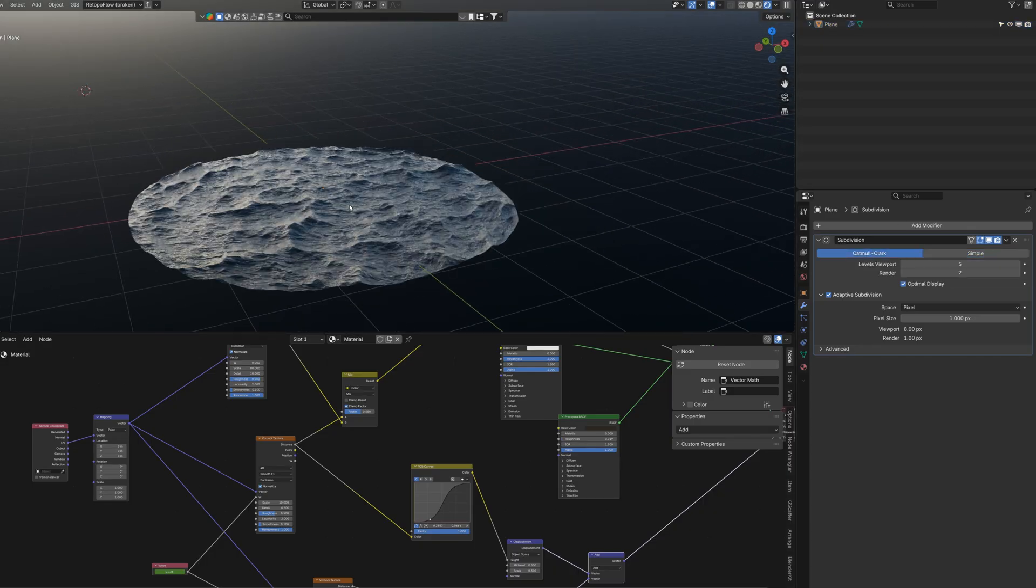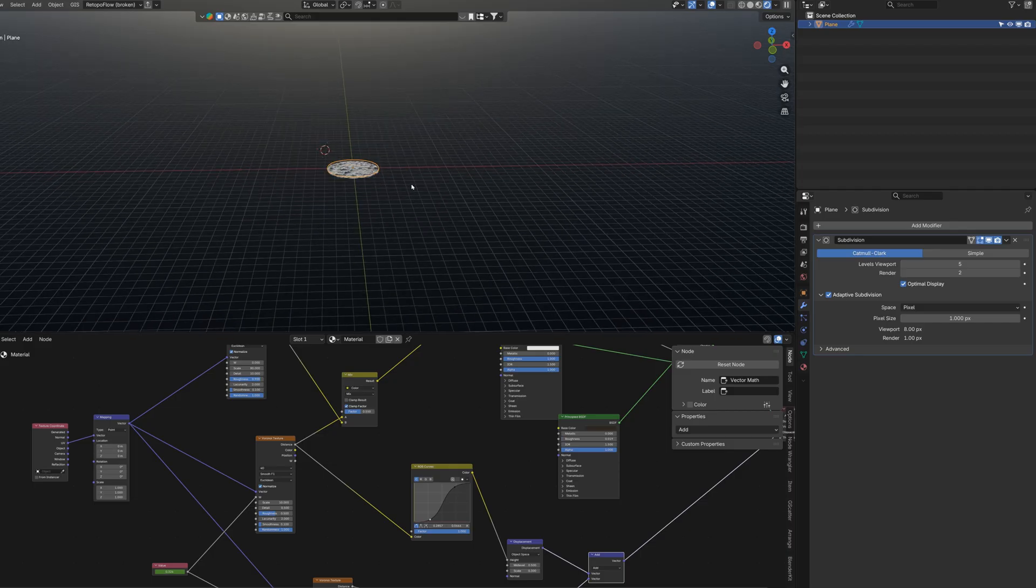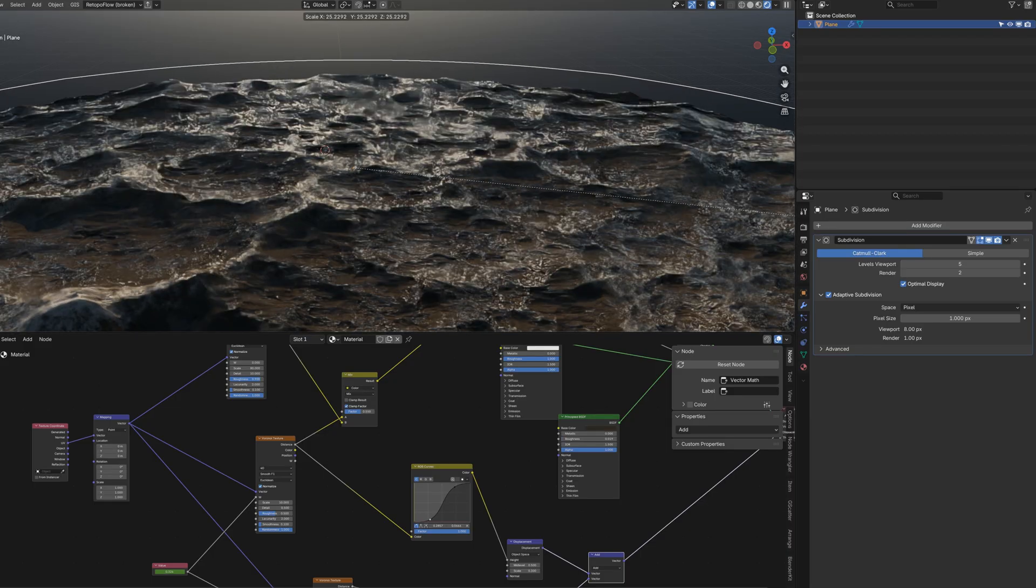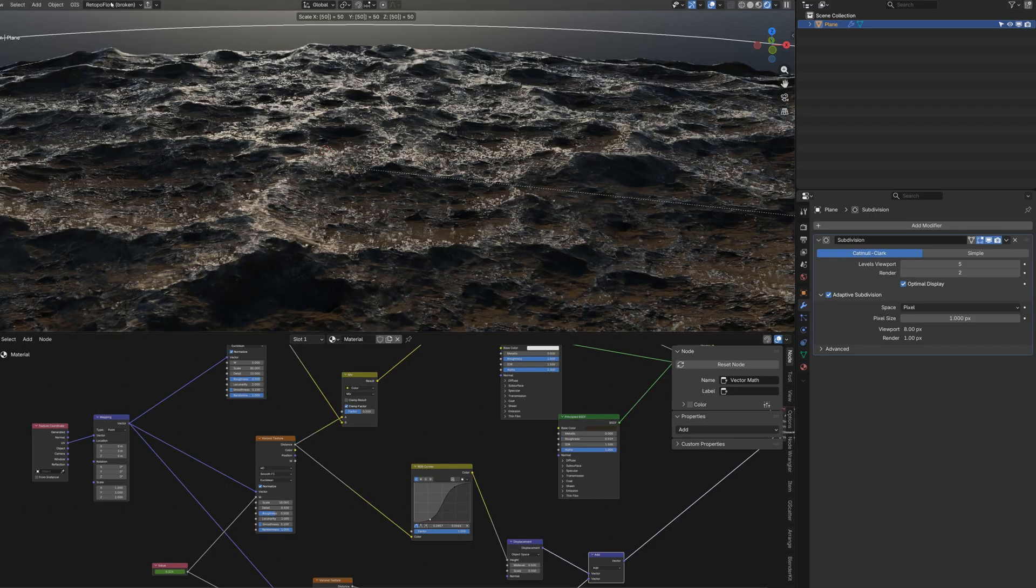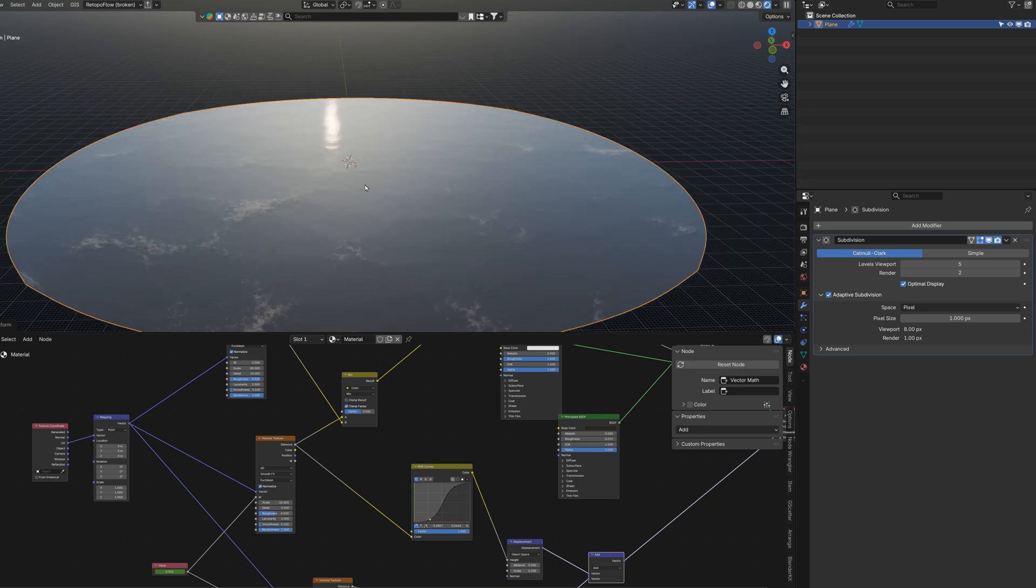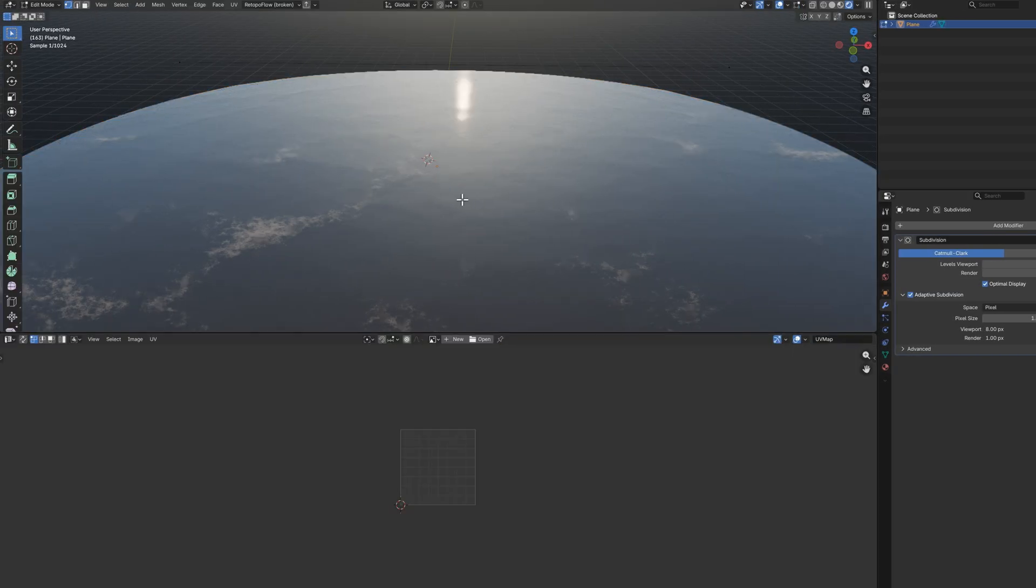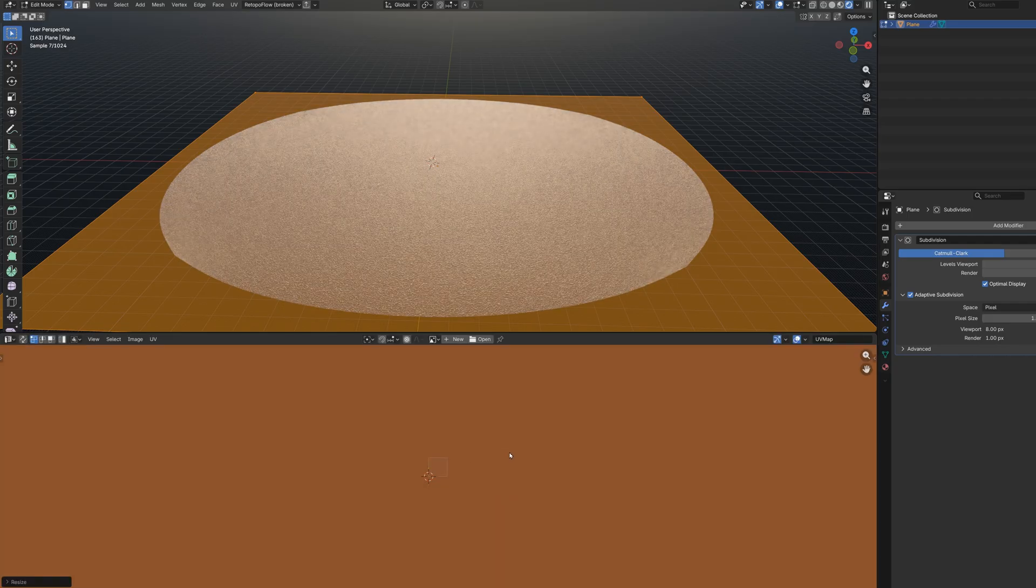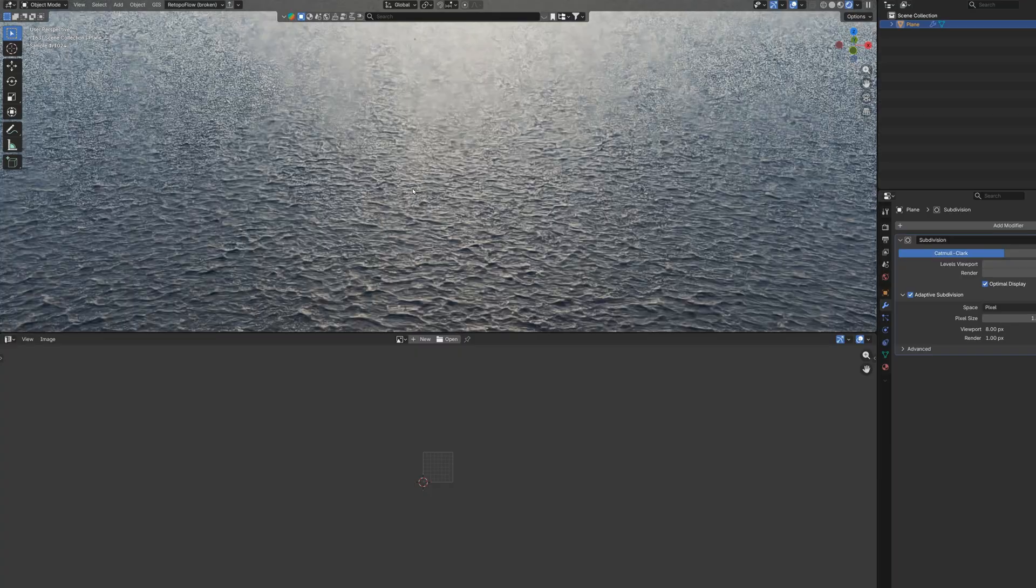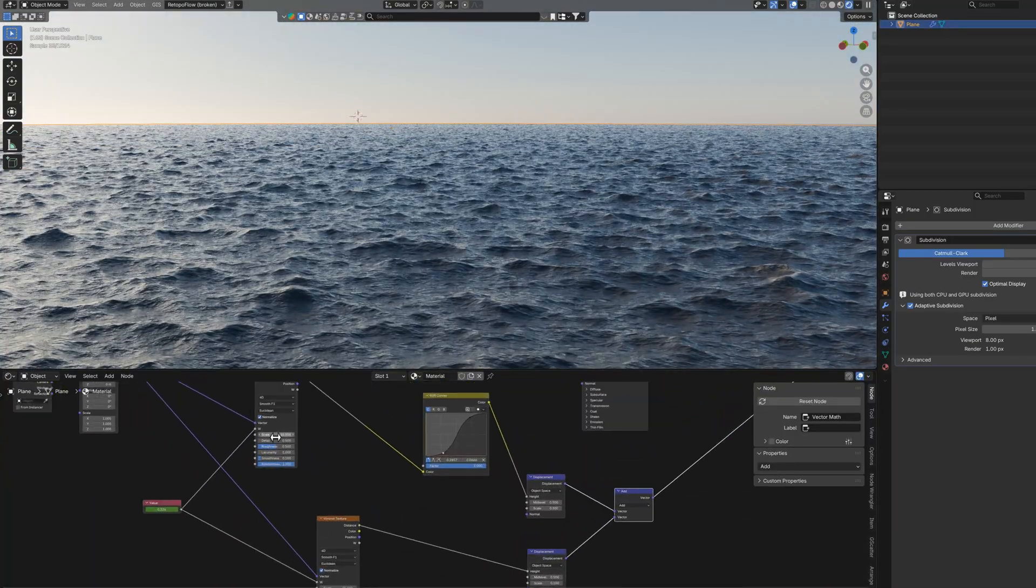We can make it way bigger. So let's make it bigger. First of all let's go back to the modifiers and change the subdivision type to Catmull Clark. And let's scale our plane like 50 times up. And apply the scale by pressing Ctrl A and choosing scale. Now as you probably noticed we lost our waves. So we need to go to the UV editor and scale our UVs also like 50 times.